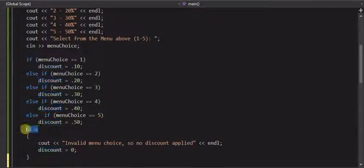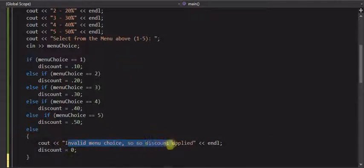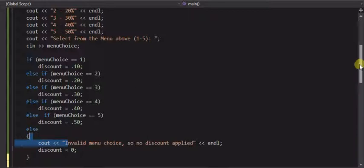We also added an else, meaning if they didn't do one through five, something else like six, ten, negative number, whatever it was, they got a message that it was an invalid choice, so they get no discount, and we set discount to zero, and then we went ahead and did the calculations.